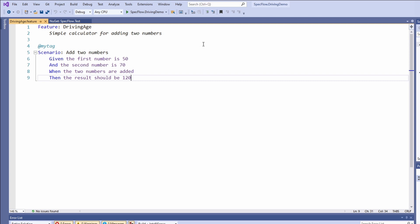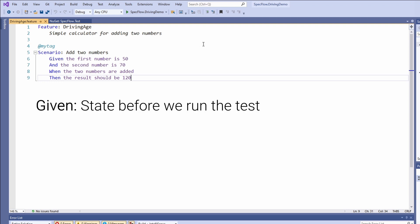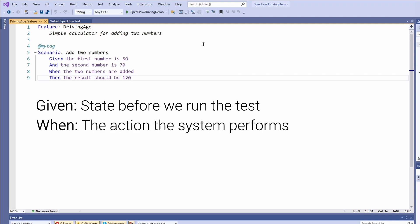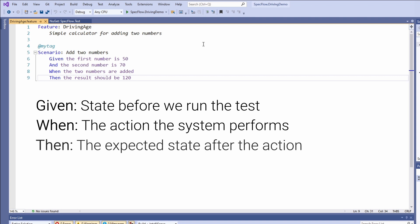Line 4 contains a tag definition. We can use tags to group scenarios and to decide which scenarios to execute. We don't use them in this introduction video. On the following line, we have the scenario keyword followed by a colon and the scenario's name. A scenario is a test case with a given, a when and a then section. In the given section, we define the state of the system before we perform the action under test. In the when section, we define what action the system performs. In the then section, we define what state we expect the system to be in after the execution of the when section.